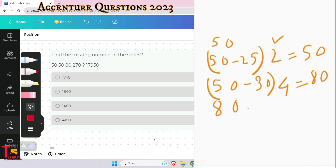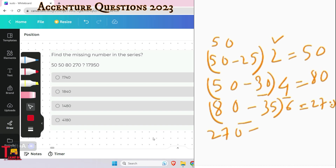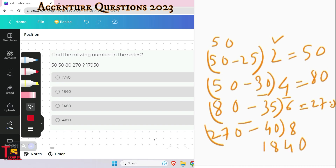The next step: 80 minus 35 = 45, and the multiplier becomes 6, so 45 × 6 = 270. Following the same pattern for the next term: 270 minus 40 = 230, and the multiplier becomes 8, so 230 × 8 = 1840. The answer is 1840, which is the second option.